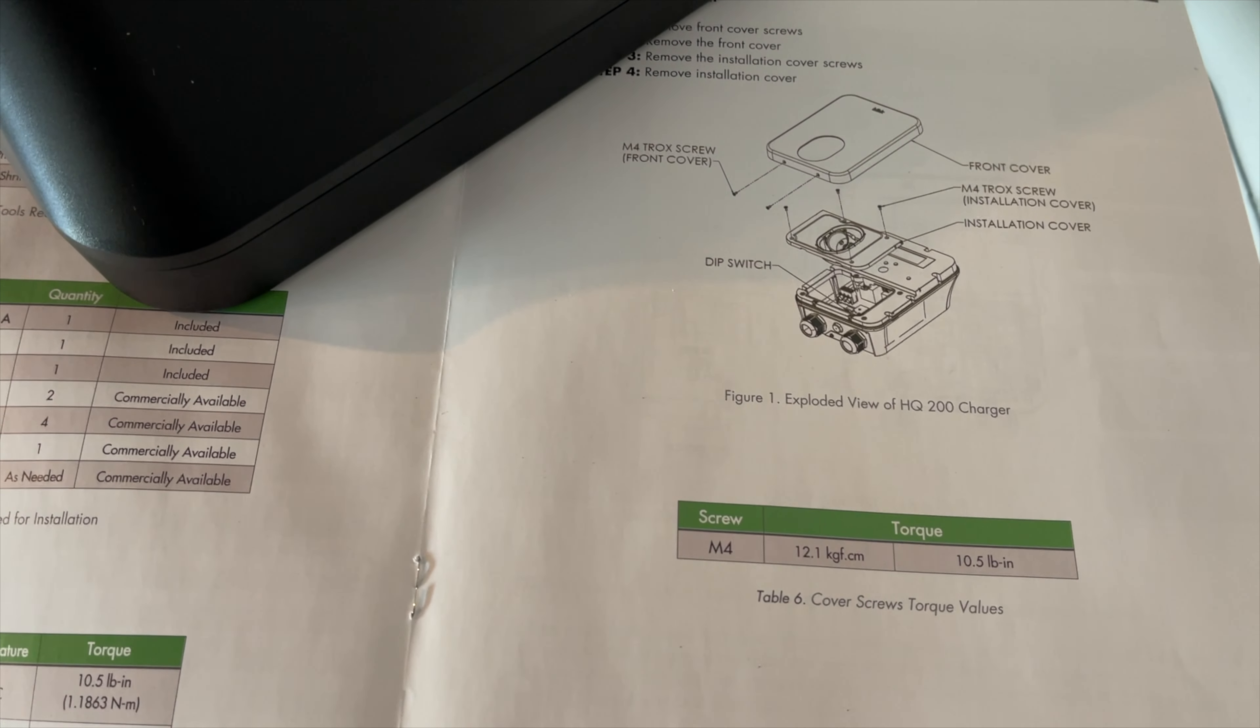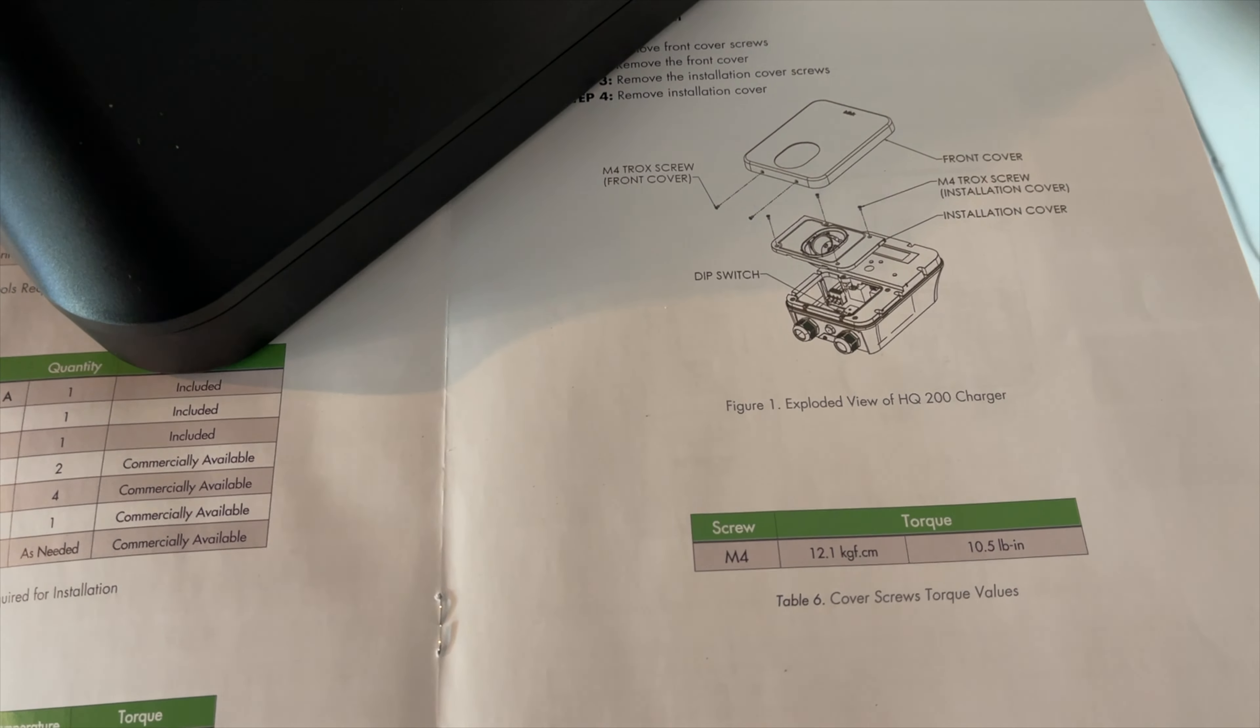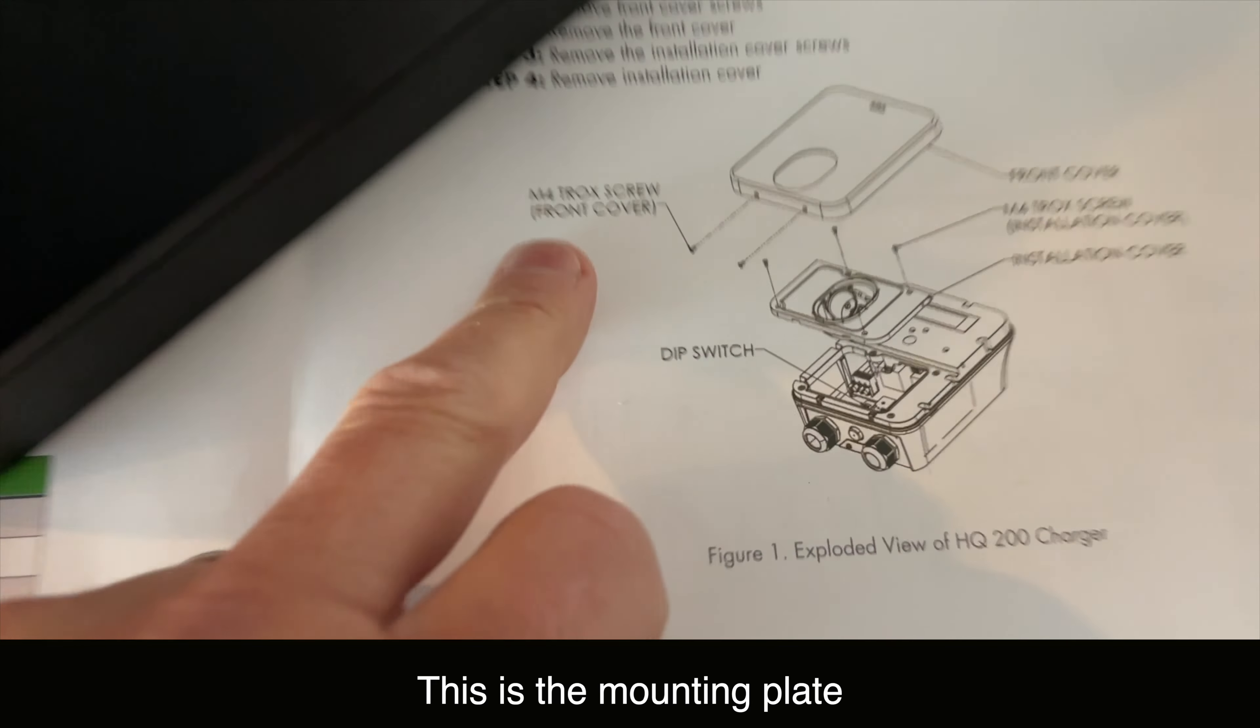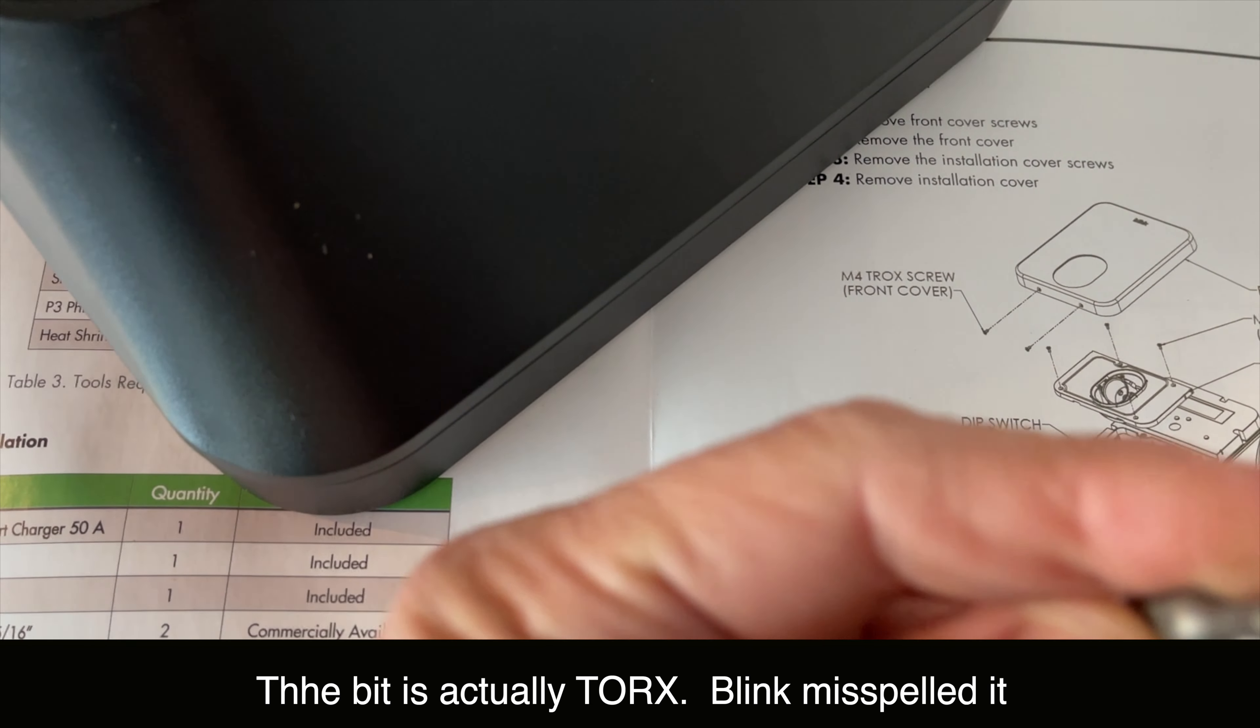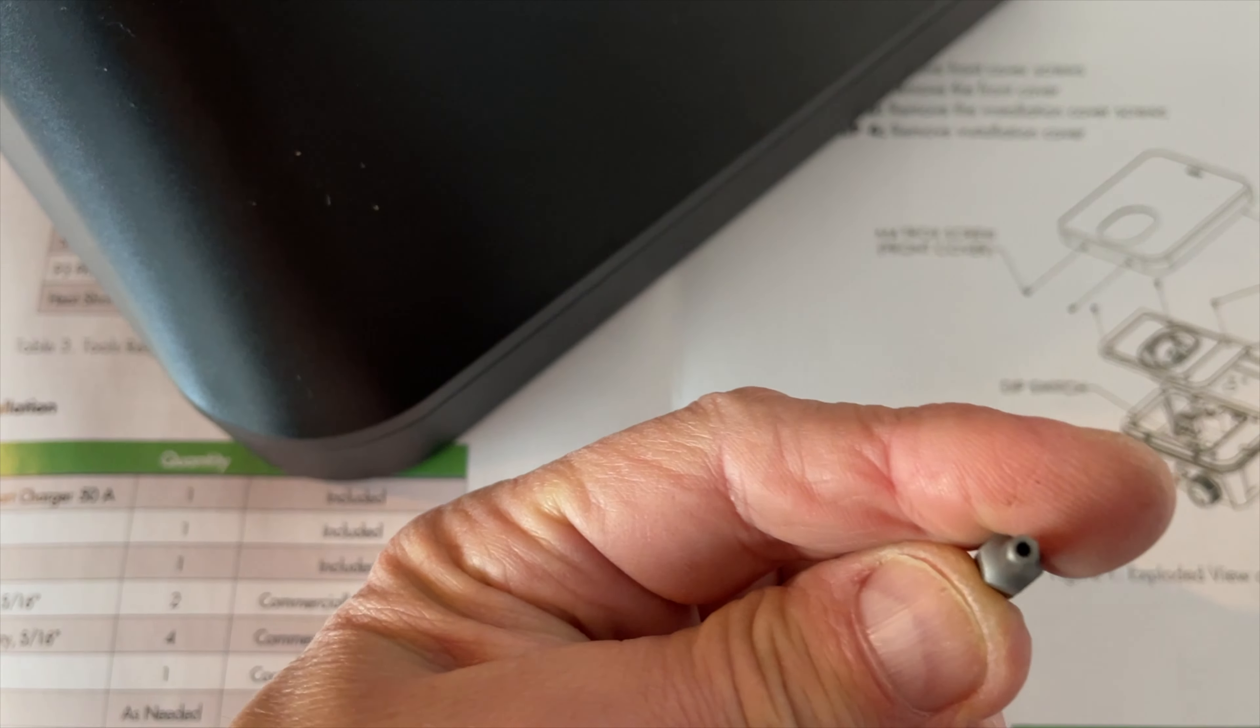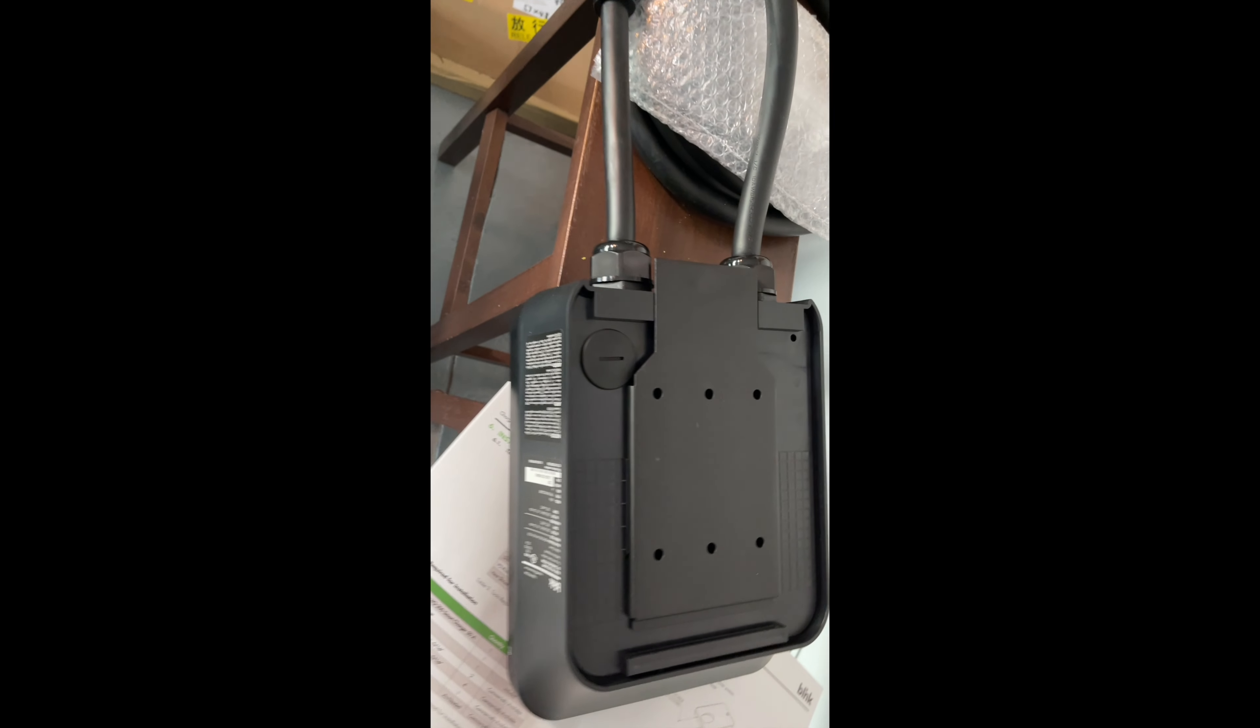One challenge that I ran into here was taking the cover off. There's a cover right here with two screws, and unfortunately, it's this really bizarre M4 Torx bolt. This is actually what it looks like. I was really lucky that I had it, just so you know.